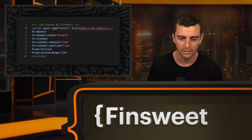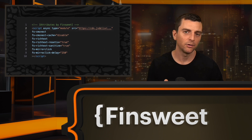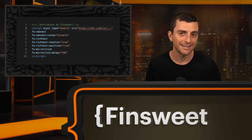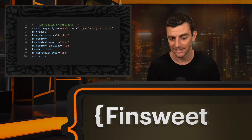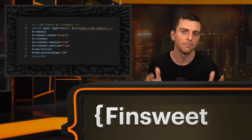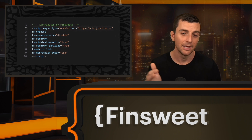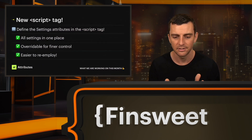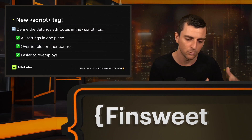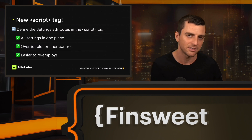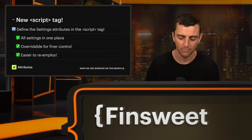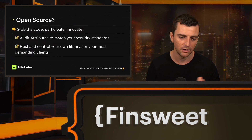Along with this universal concept — single script, adding the tags — we are also further encouraging and opening more opportunities for applying settings globally inside that script tag. In this example, we have CMS Nest, Rich Text, and MirrorClick, all with global applied settings to the entire project and placed inside that single script tag. This is a great place to have all settings in one place. You can override it on a specific page for finer control, and it's much easier to make broad changes or re-employ to a different project.